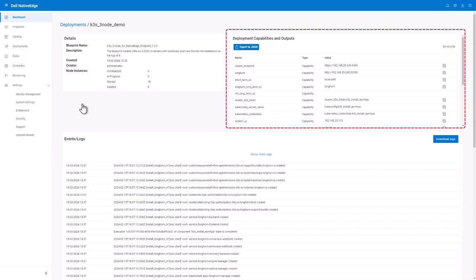You'll also see at the top right of the screen, I have capabilities and outputs of my deployment. This includes items such as the IP address of my Kubernetes cluster, my Longhorn IP address, as well as my VM IP addresses.